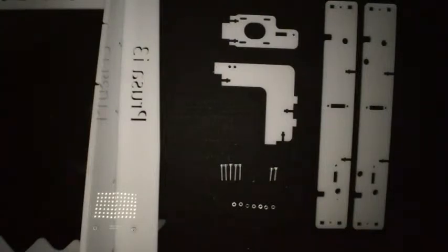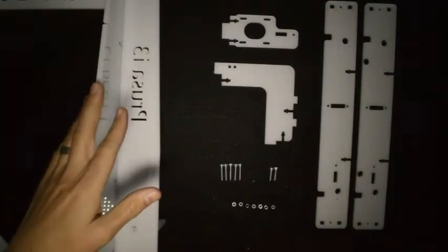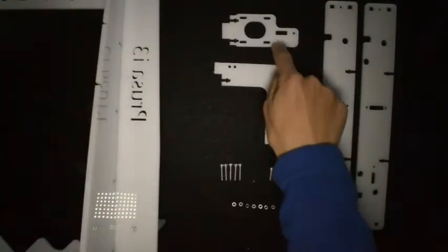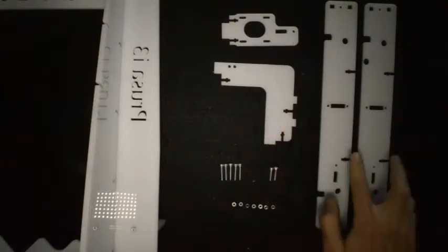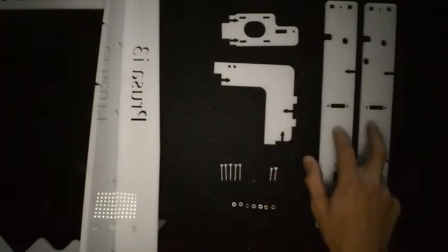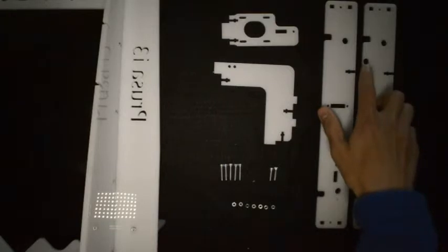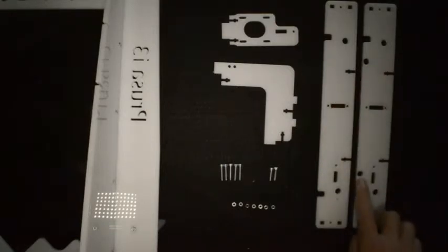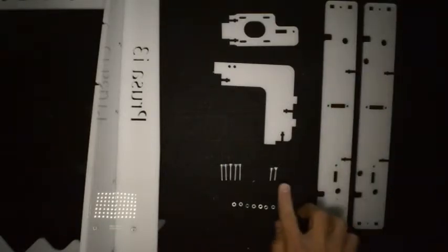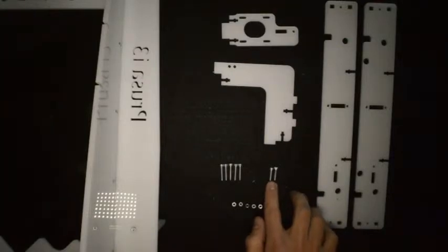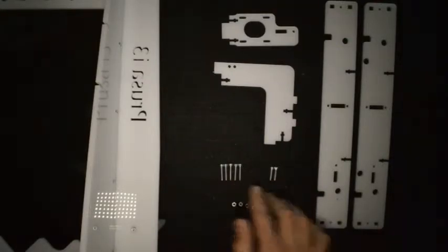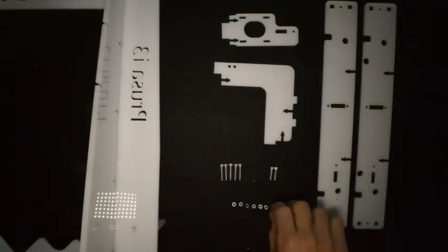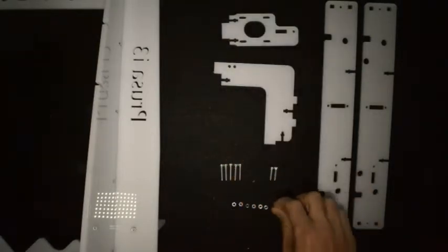For the next step, you'll need the big frame that you've just assembled, the component that looks like this, this one, and these two. These two look very similar. Again, the only difference is this one has two extra holes. Then you'll need two M3 by 16 screws, and five M3 by 20 screws, and seven standard M3 nuts.